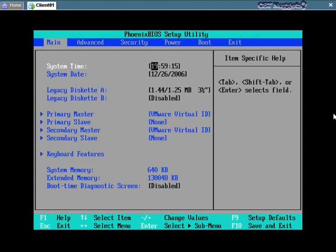So you just kind of have to guess. A lot of times it'll be F1 or F2 or escape or delete. So those are some of the common keys I'll just try. If none of those seem to work, what I'll do is I'll just turn on the power and immediately just hold down any key on the keyboard.